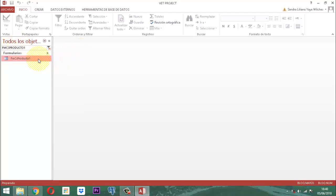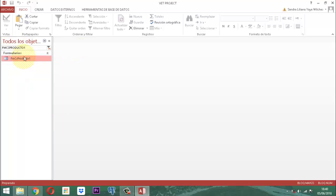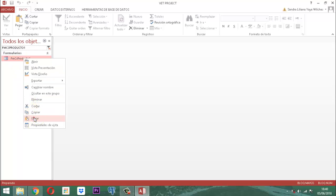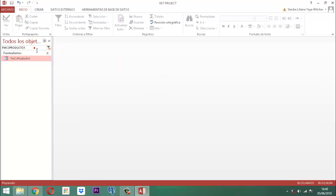Vamos entonces: clic derecho, copiar, clic derecho, pegar. Y le ponemos el nombre respectivo. Quitamos el 1, le ponemos el 2. Nos vamos al inicio y le quitamos el término 'copia de', dejando solamente FMCS Producto 2. Le damos aceptar. Ya como tal, estamos con el 2.